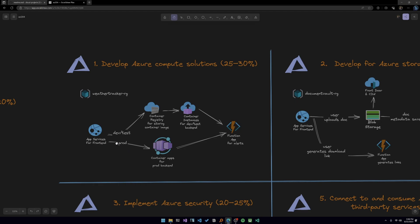And then for, we can mimic a production environment and for your production environment, you can use Azure container apps. Obviously you're not going to have a lot of traffic and some advice for all these projects is don't necessarily make them public. Just use them for yourself to learn the technologies. That way you keep the bill sort of low. So in this project, we're using app service, container registry, container instances, Azure functions, and container apps, which are the services you are tested for in the develop Azure compute solutions. And that's actually a good chunk of the exam there, 25 to 30%.